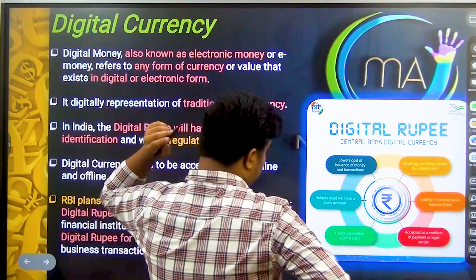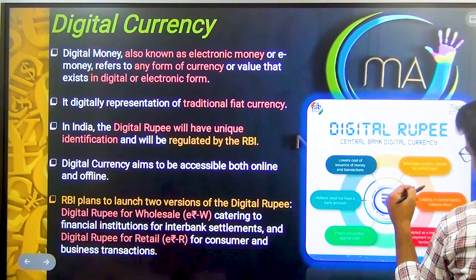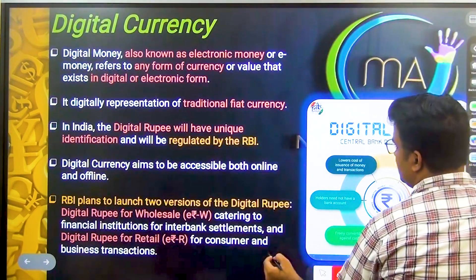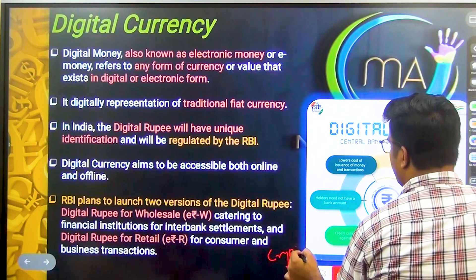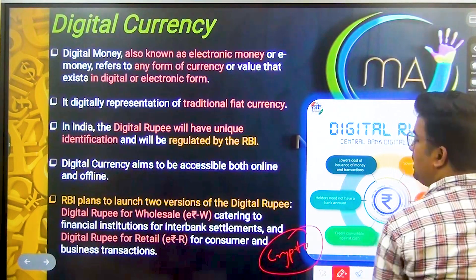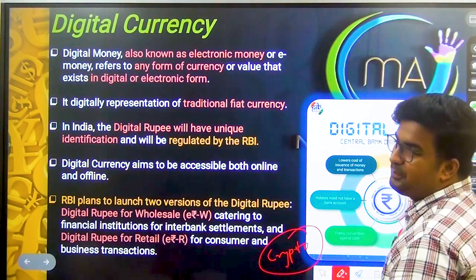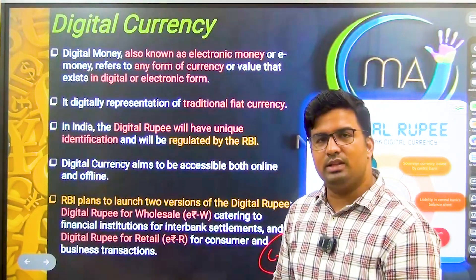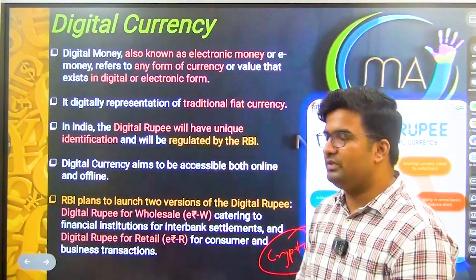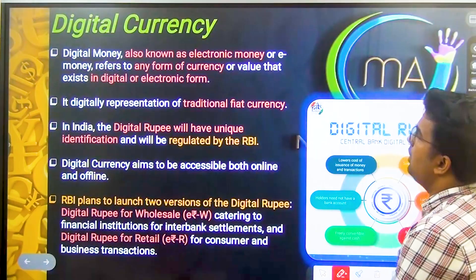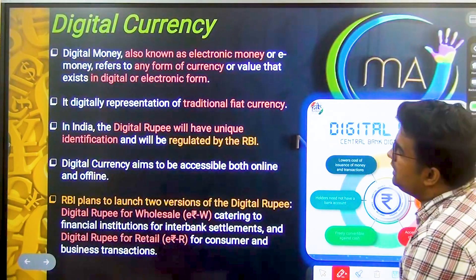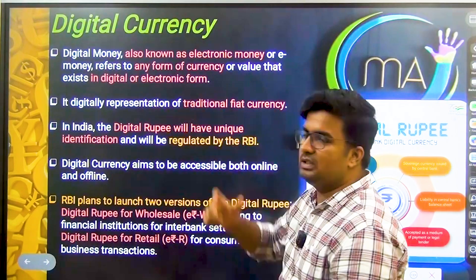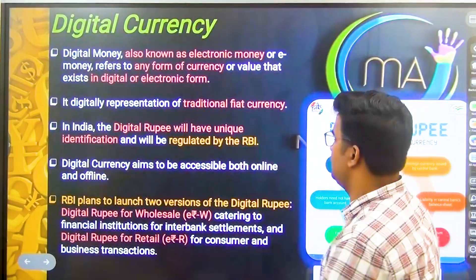When we talk about digital currency, it is different from virtual currency. You might have heard about crypto — cryptocurrency is a type of virtual currency, but digital currency is different from that. Digital currency, also known as electronic money, refers to any form of currency or value that exists in digital or electronic form.